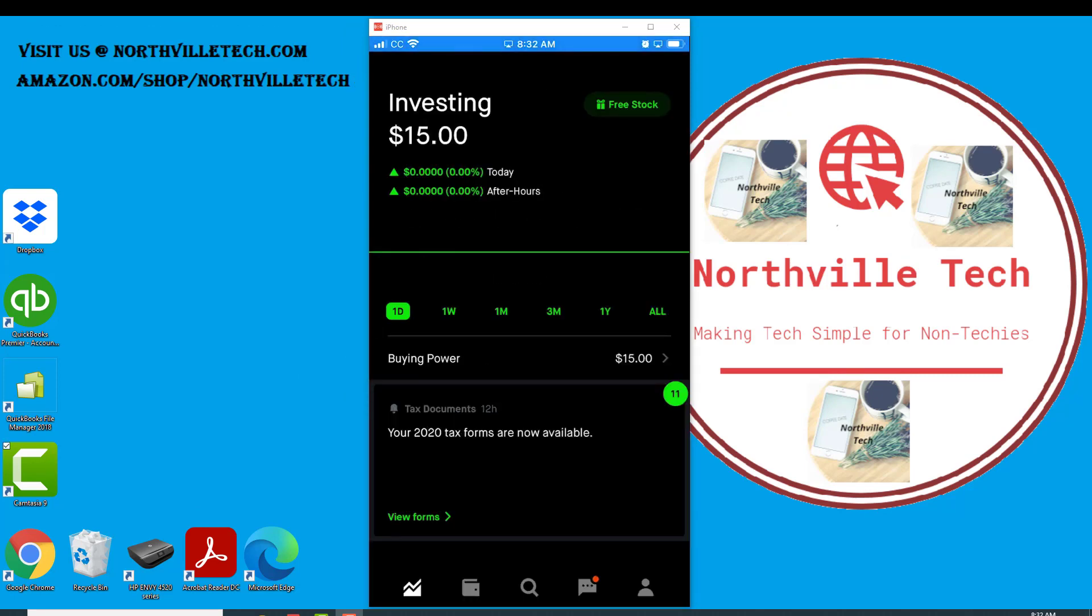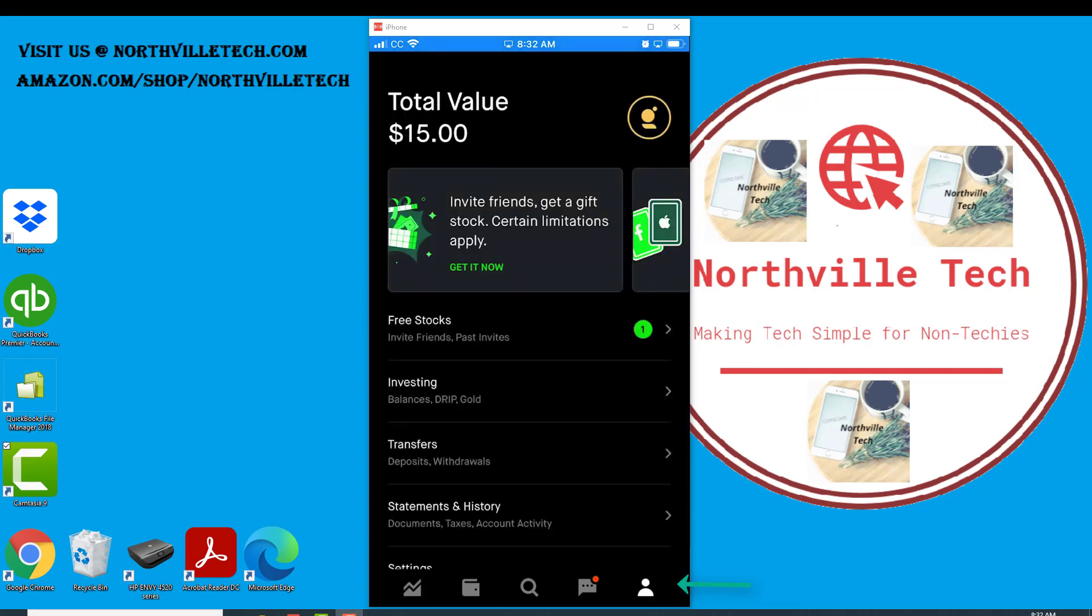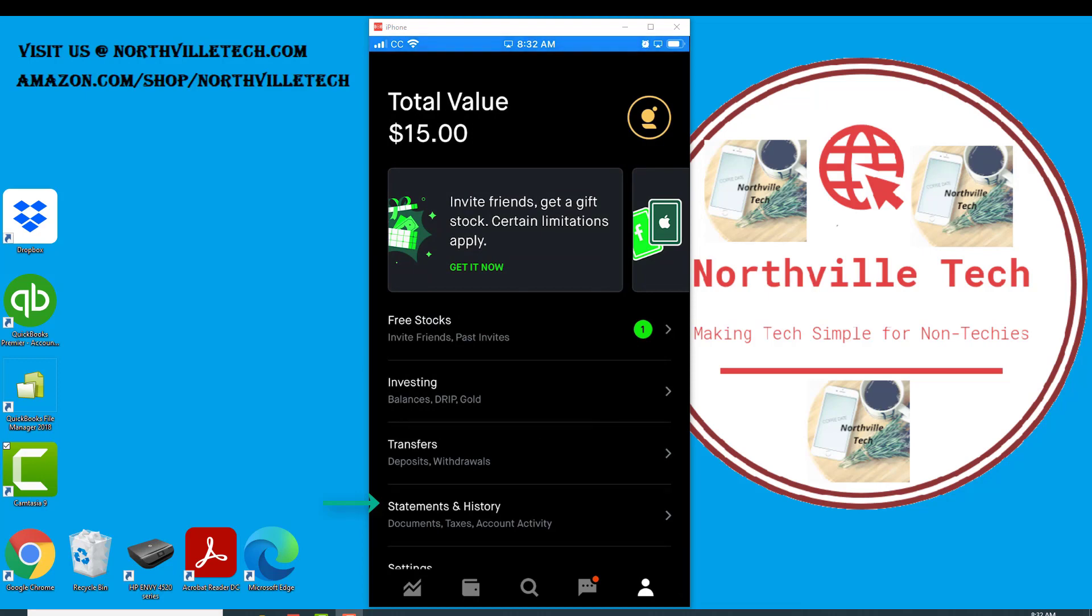Now in case you were not able to see that under notifications, you could still access your tax forms by tapping on the account icon, which looks like a person icon at the very bottom right corner of the screen. Once you tap on that, you will see a screen with an option that says Statements and History.